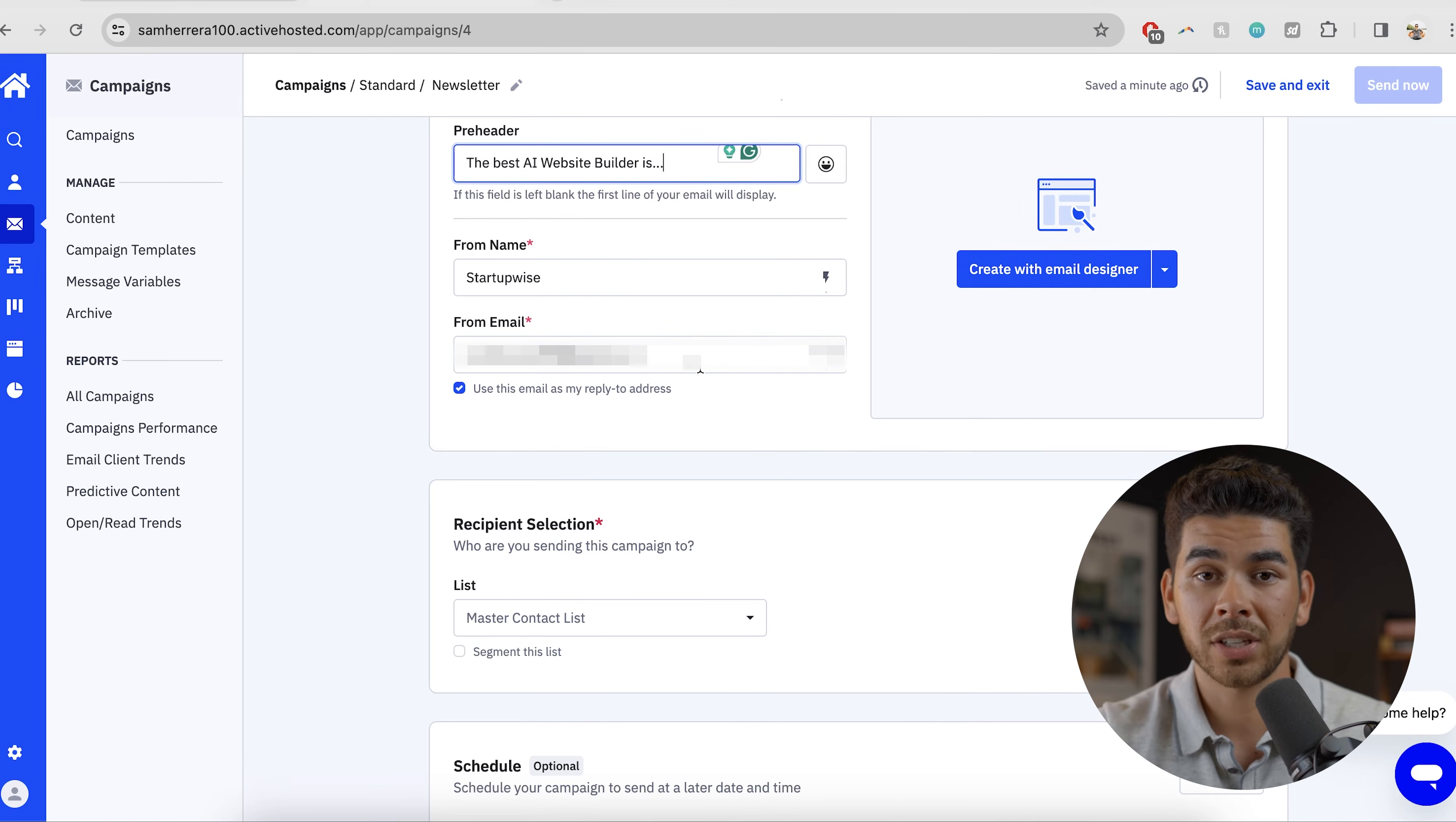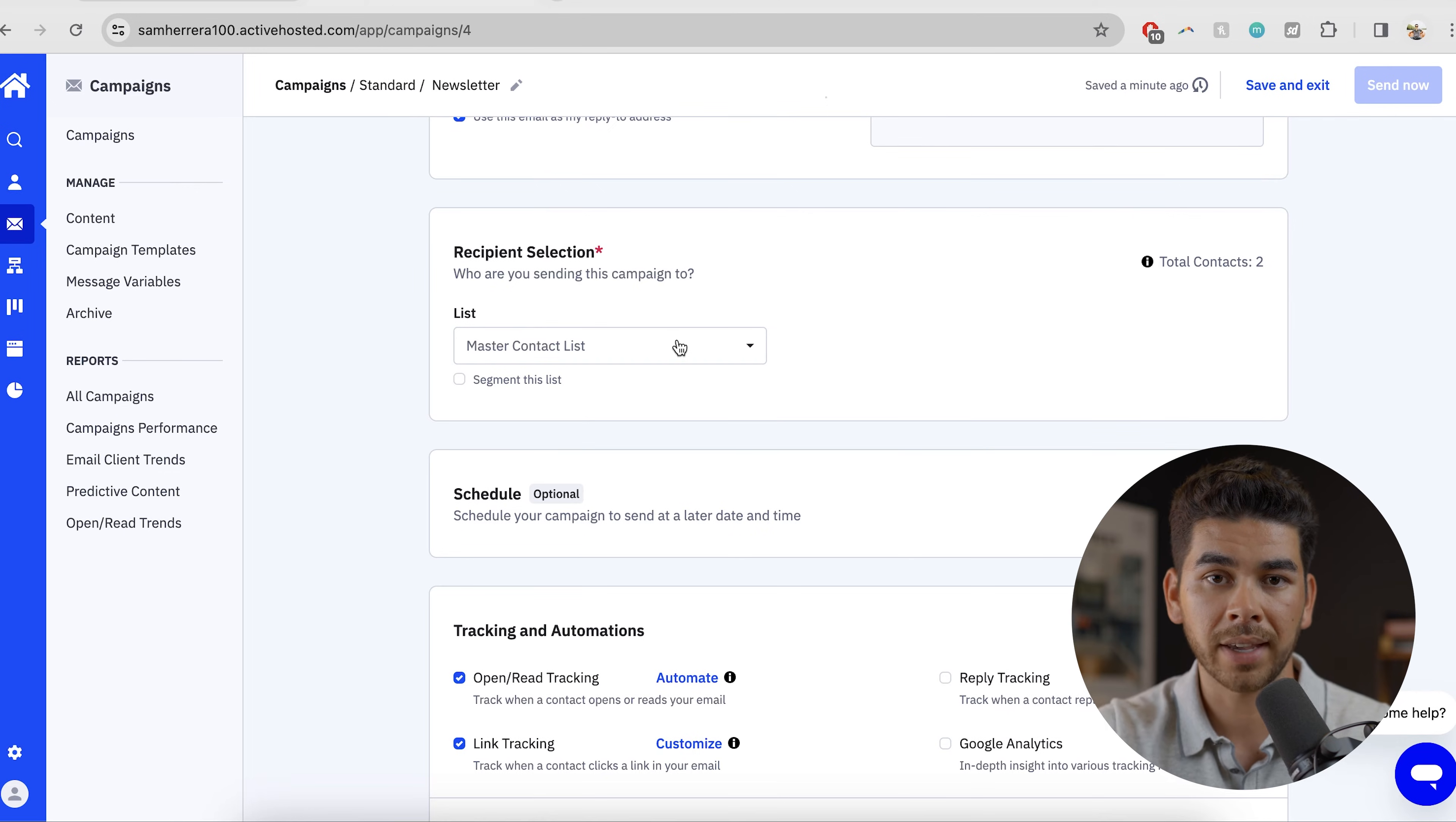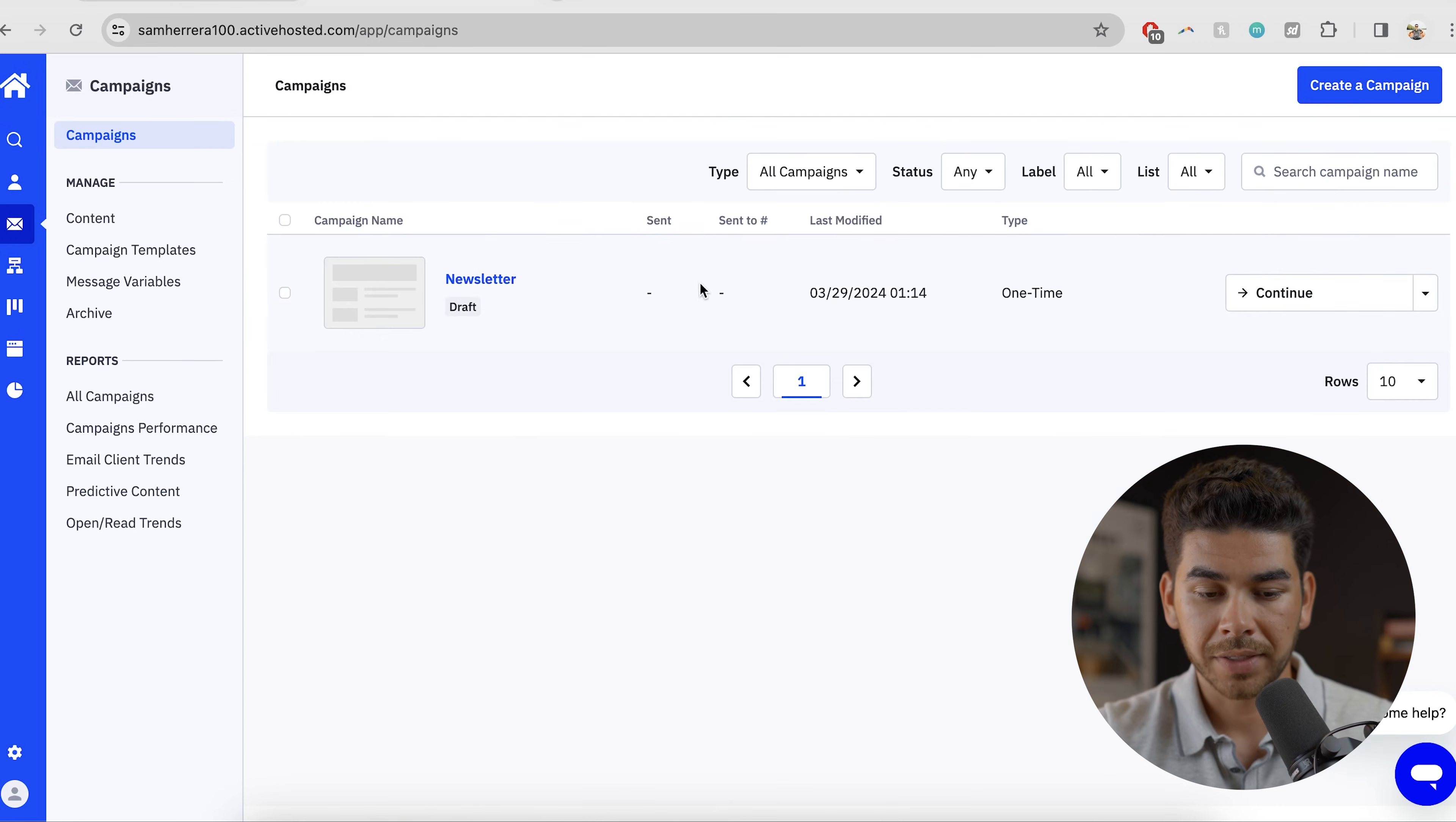Then you can put your name and your email. And this email doesn't actually have to be connected to a domain, you can just use your regular personal email, then you get to pick the list that this is from. So this is just the master list. It's really good to just have one list, I think, and then segment the population further into those different tags. You can also choose to schedule the email as well as some other tracking and automations here. Let's save and exit this.